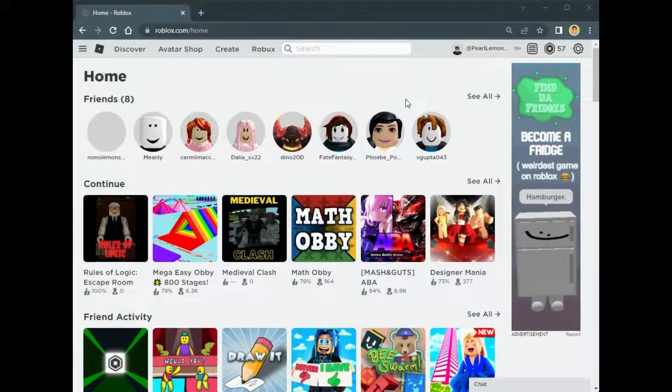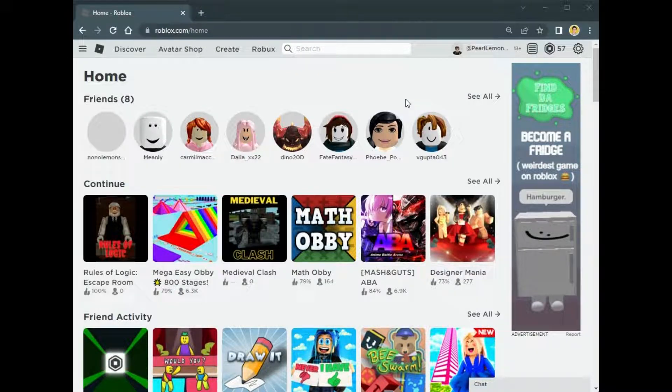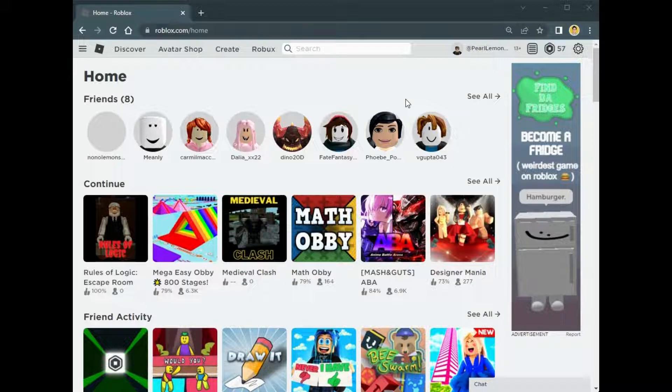Hey guys, Steven here with Pearl Lemon Games. Today I'm going to show you how you can check the developer stats of the game you created.